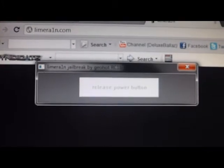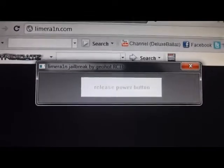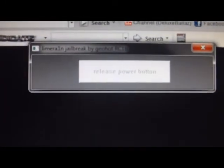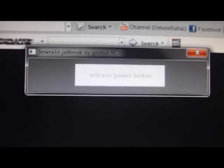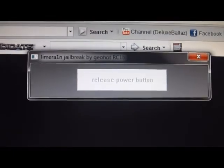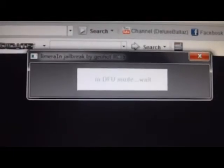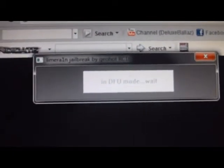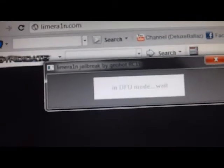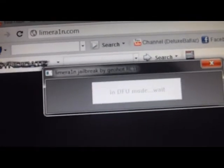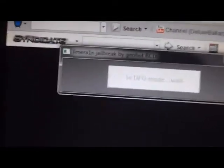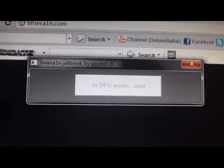And hold. Still hold home button. It's in DFU mode now. Lining back up. Just waiting for it. And then the upload is done.